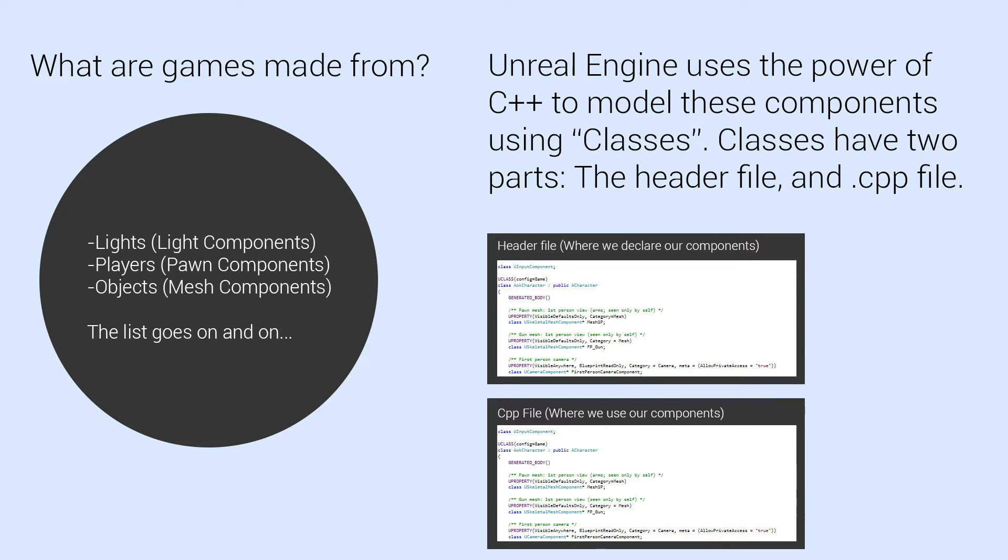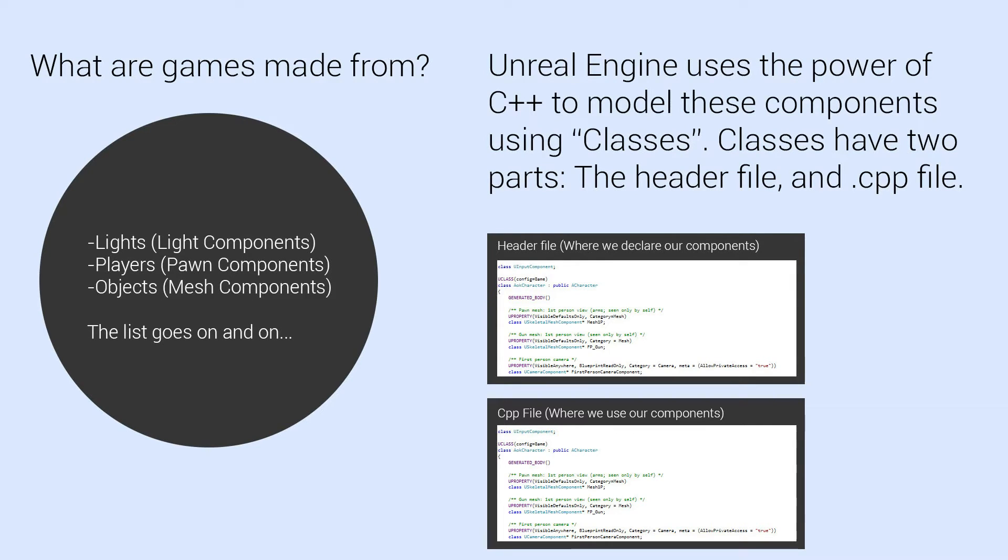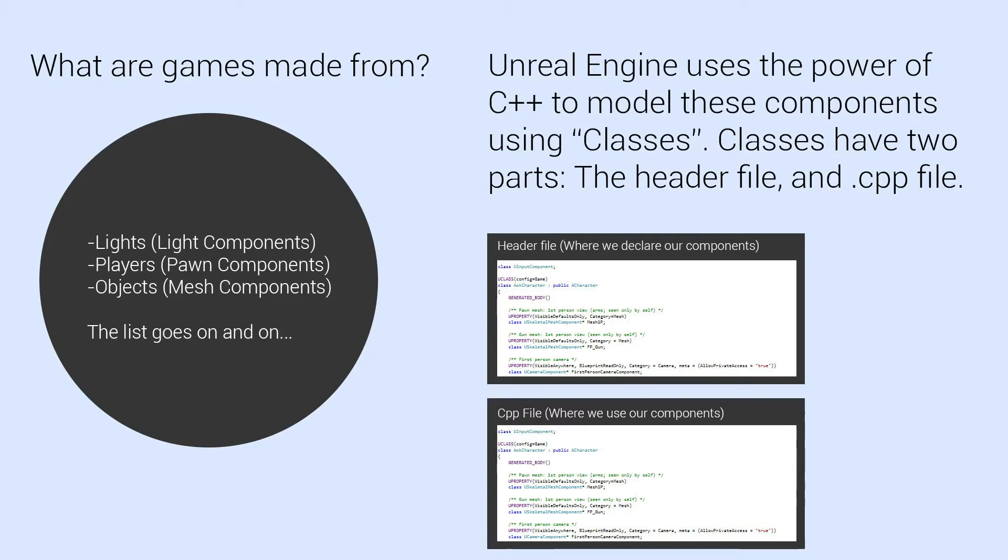So in a game where we have a lot of things going on, using classes makes quite a lot of sense. So for example, a light component, we could write a class to describe the intensity of the light, where the light is positioned in the game, the type of light, the light's color, just so many different things, right?